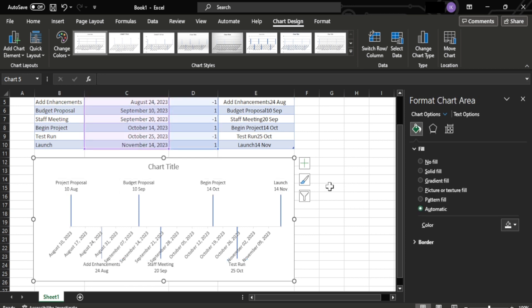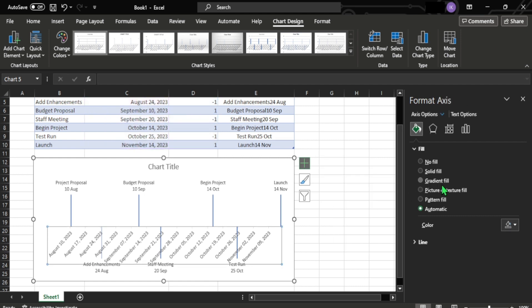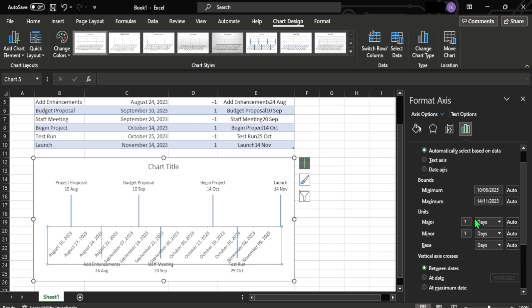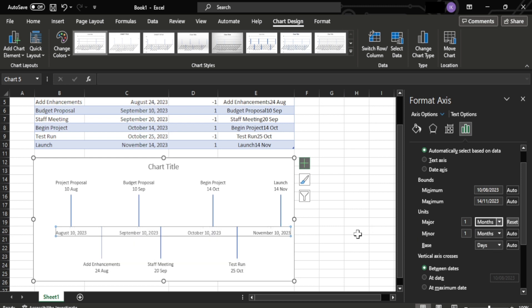Lastly, we need to set each day to months using format axis to make it much more readable. So go to more options, click the axis option, and then turn the units to one and make it two months.